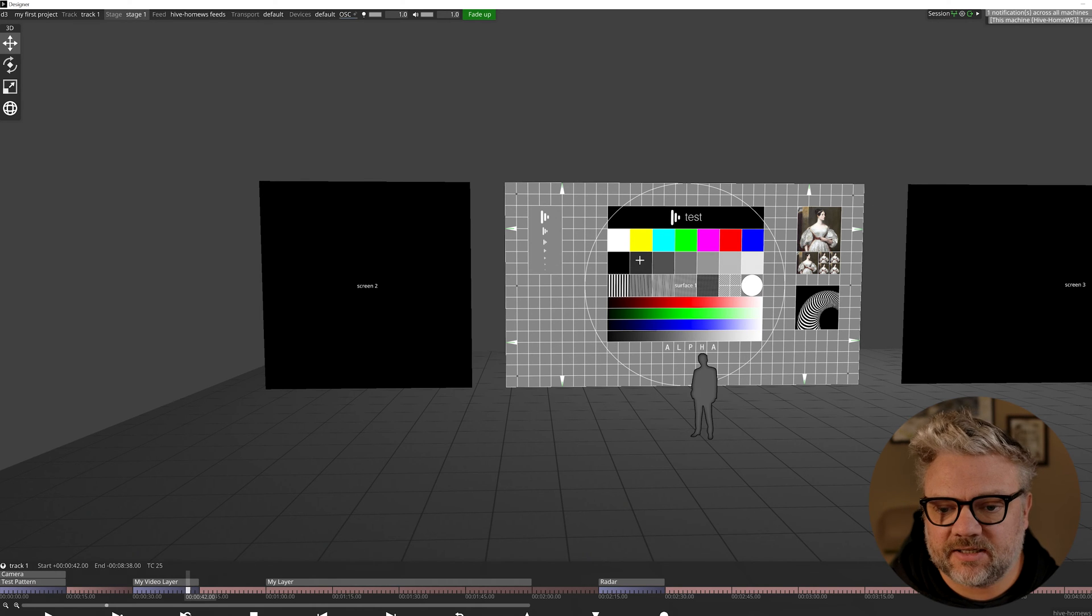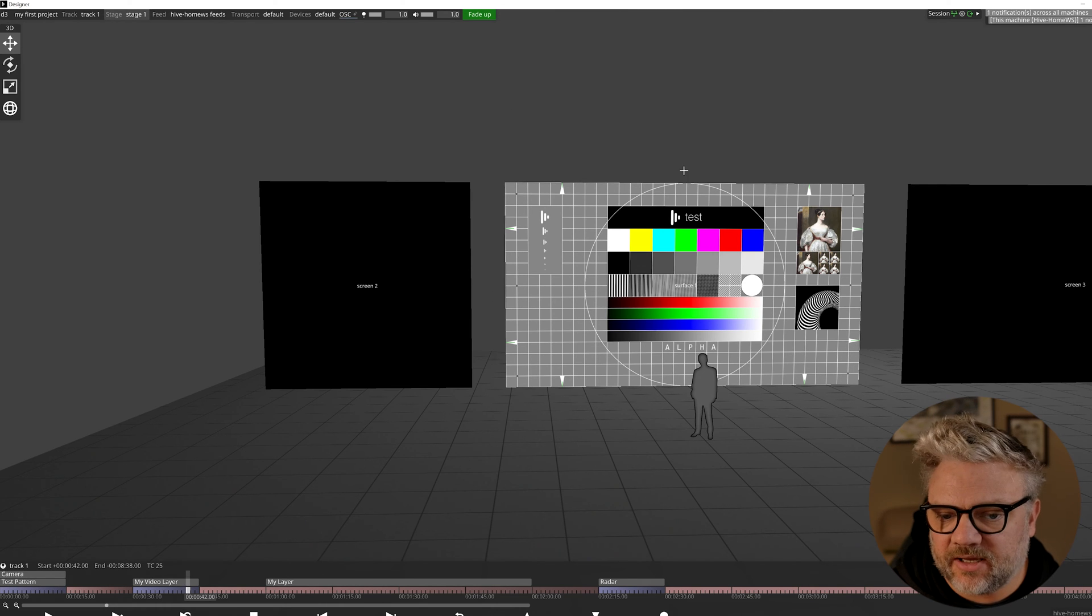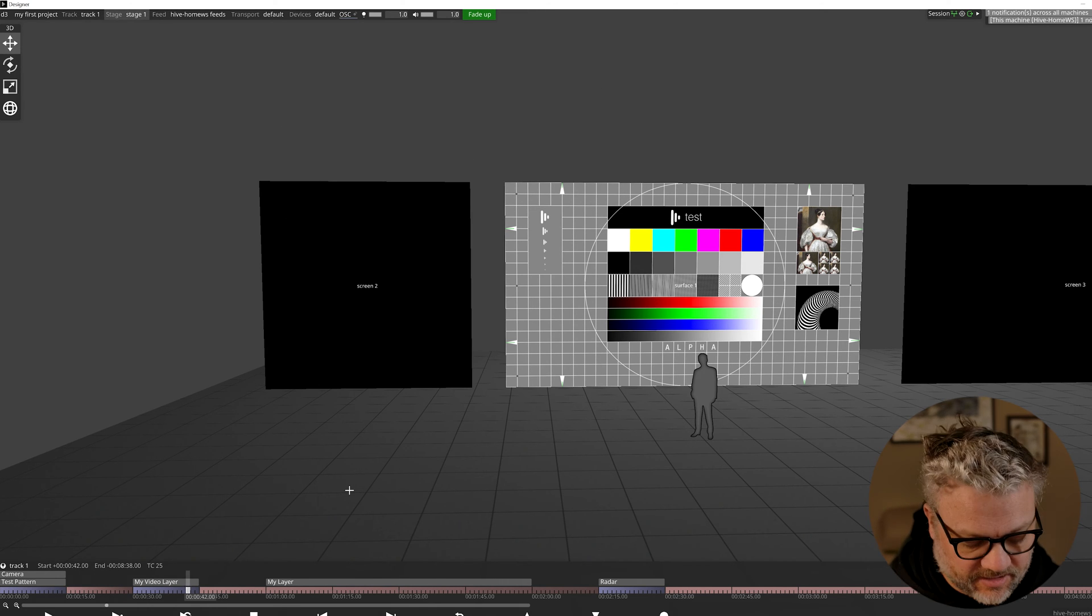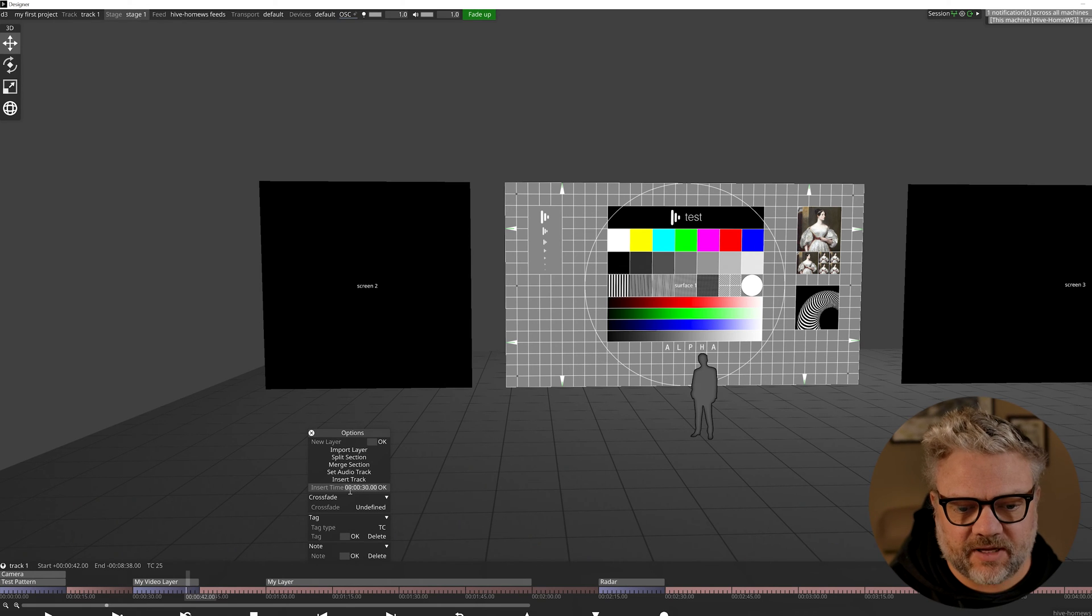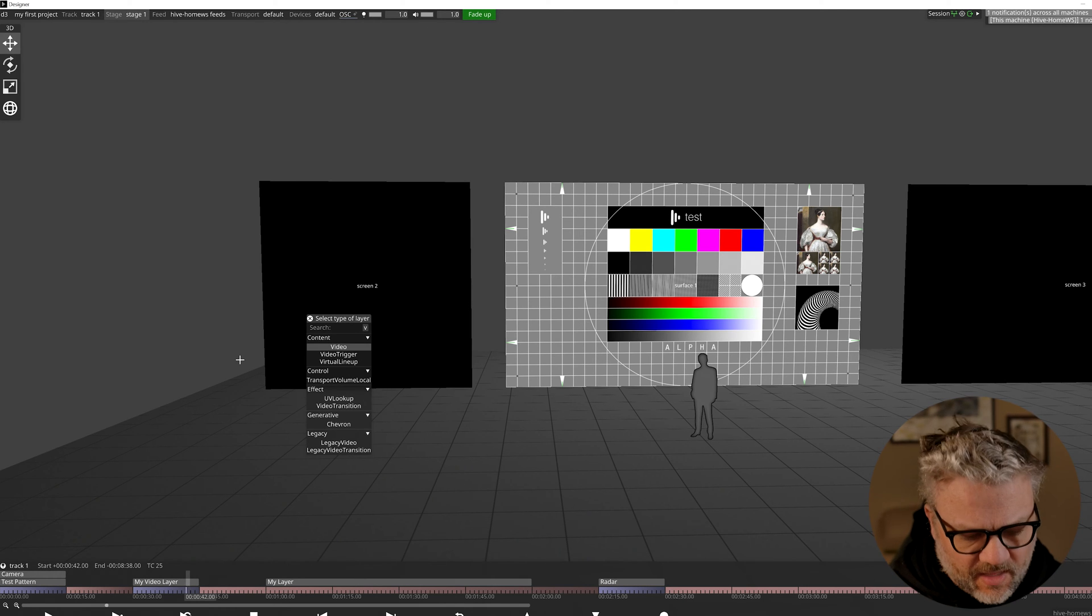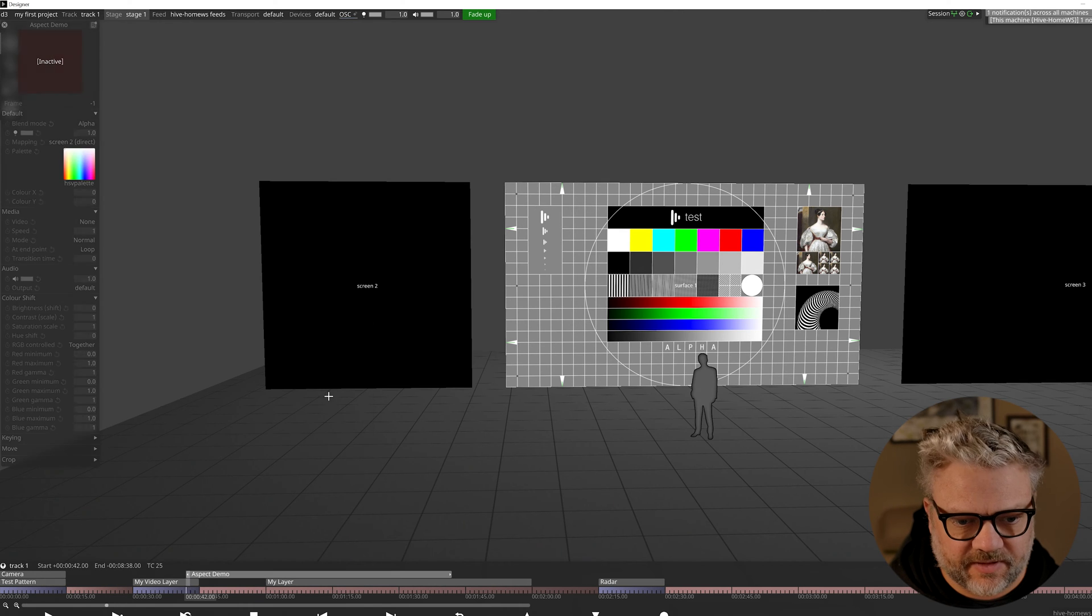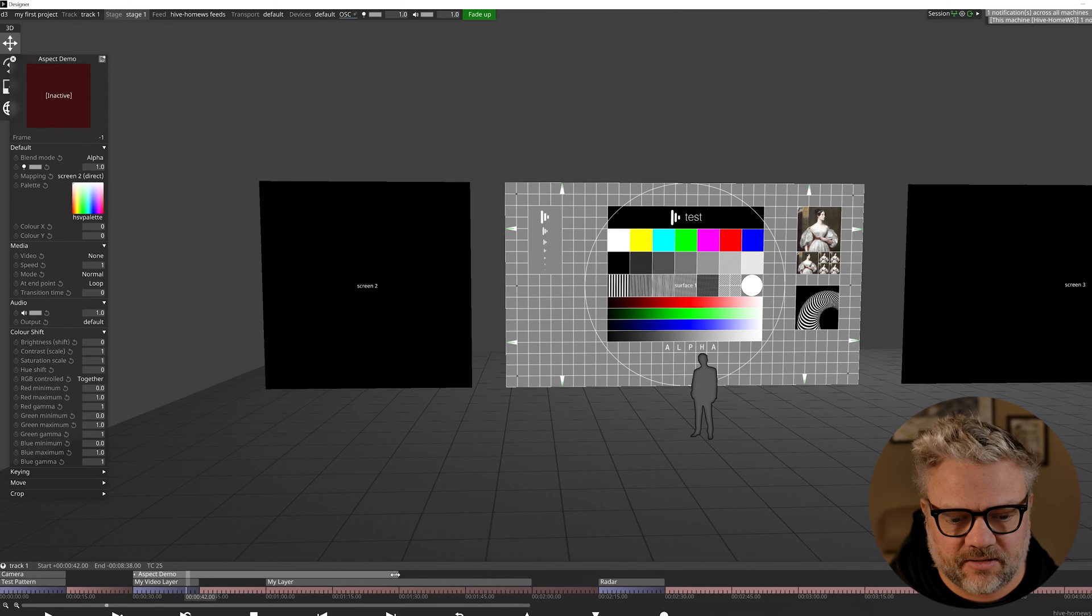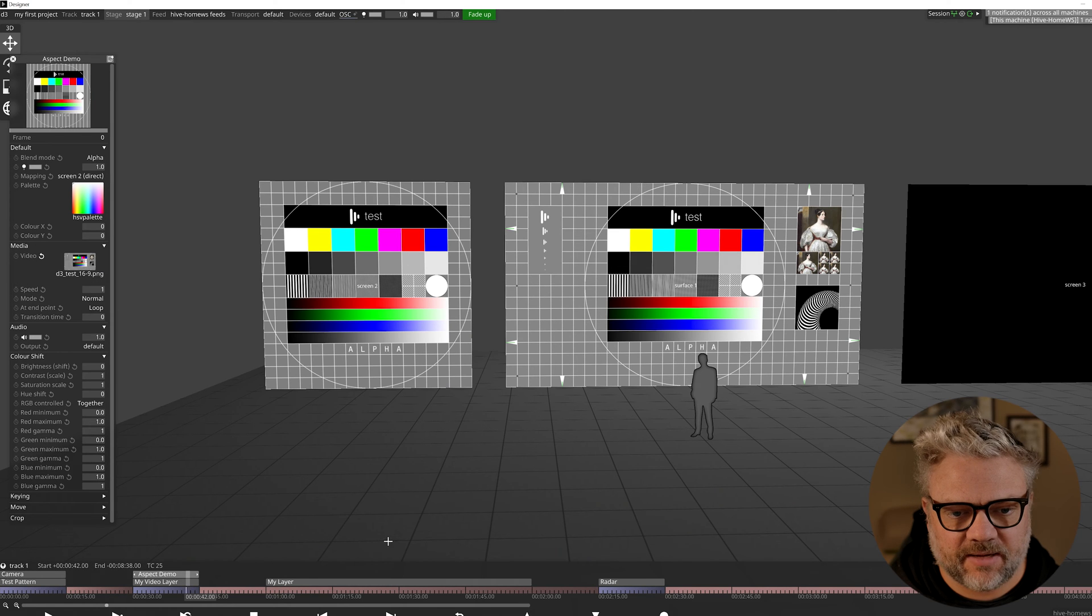This is really important when it comes to mapping content because in order to make sure that our content isn't stretched or squashed, we want to make sure that we're applying content of the correct ratio so that the content aspect ratio matches the aspect ratio of the screen. In this case this is a 16:9 piece of content being applied to a 16 by 9 screen. This is where Disguise's cropping features come in to facilitate that not stretching or squishing. I think the best thing that I can do here is just show you what I'm talking about. I'm going to create a new video layer, we're going to just call this aspect demo.